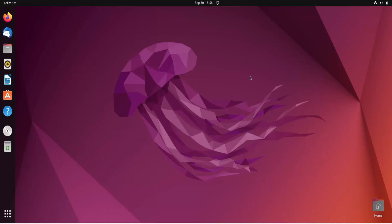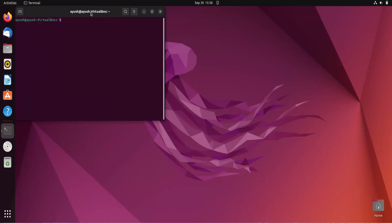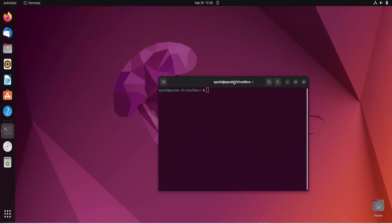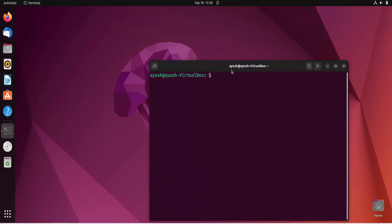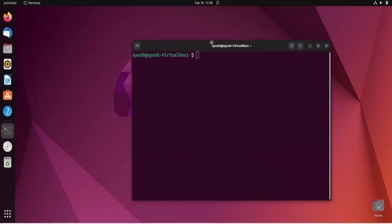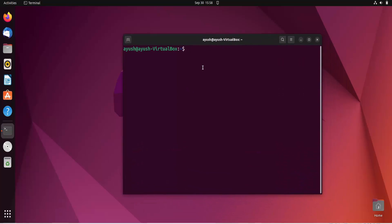In this video we are going to learn about the chage command. This is a similar command to the passwd command we learned about in the previous video, but with chage we cannot change the password. We will start with the basic options and basic implementation of this command.